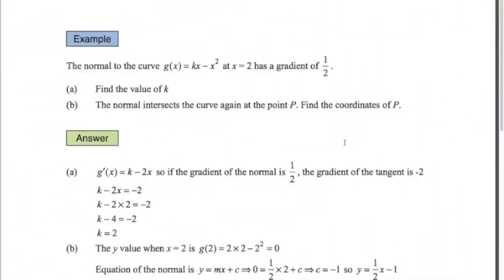Second example: the normal to the curve g(x) = kx minus x squared at x equals 2 has a gradient of one half. We want to find the value of k. We've got a constant in the equation that we don't know, but we're told the gradient and the point. Since we're talking about gradients, we need the derivative. The derivative of kx is just k, and the derivative of x squared is 2x. So g'(x) = k minus 2x.